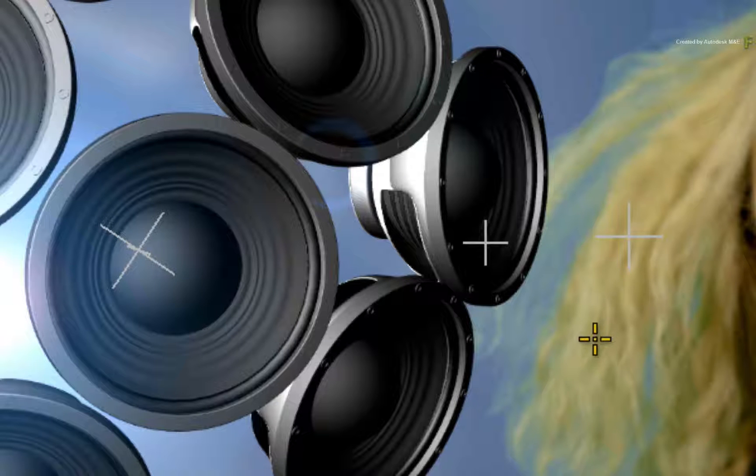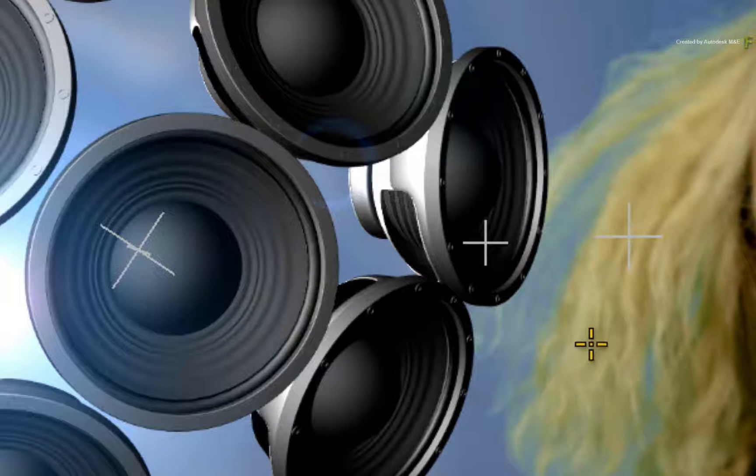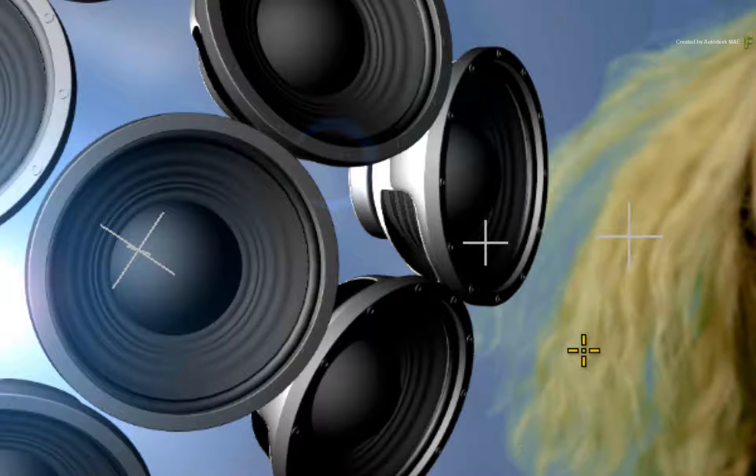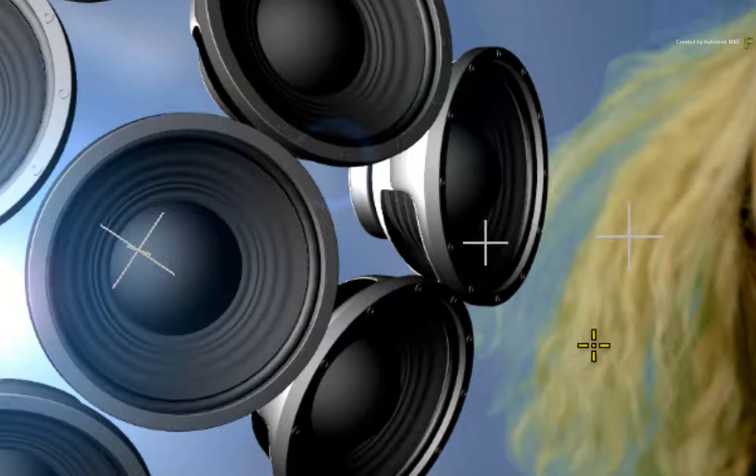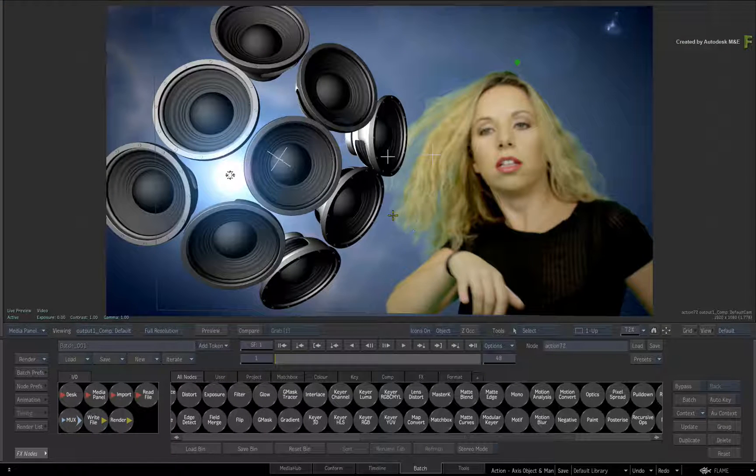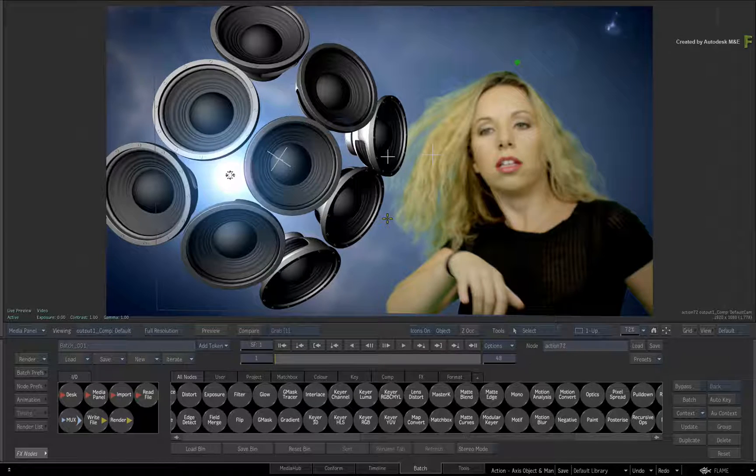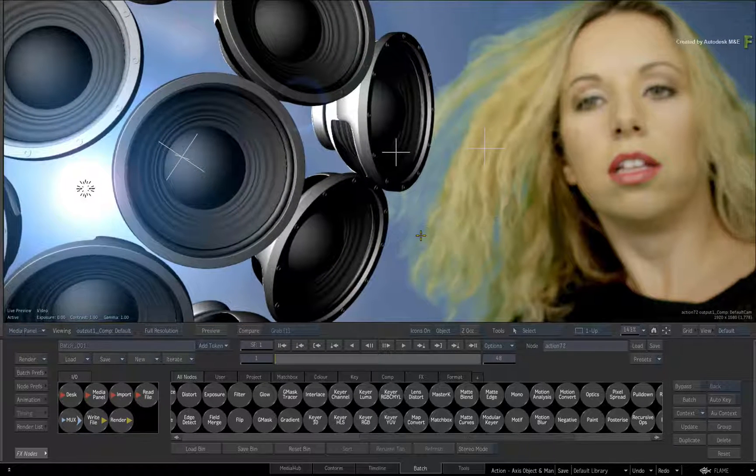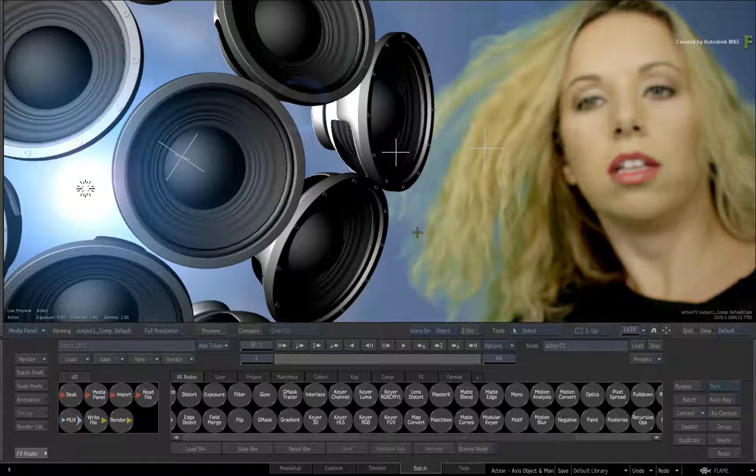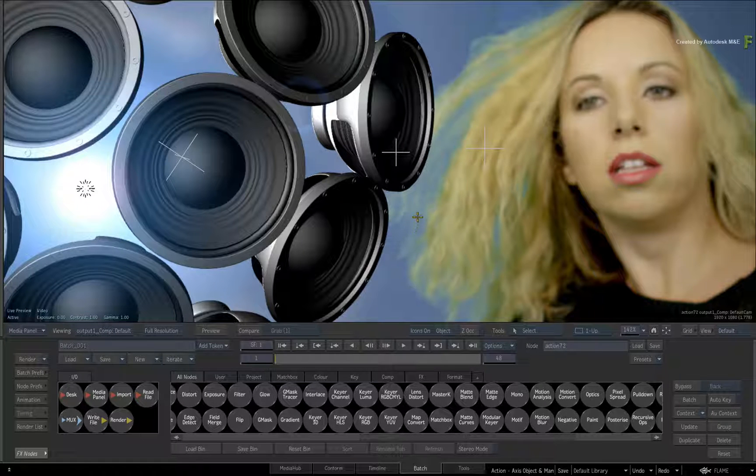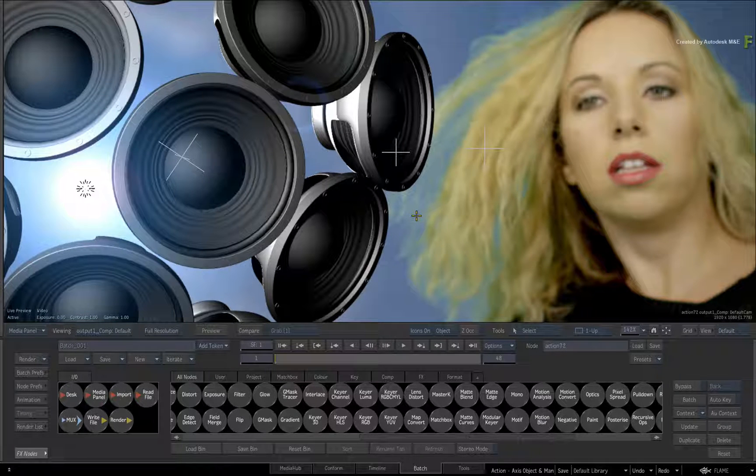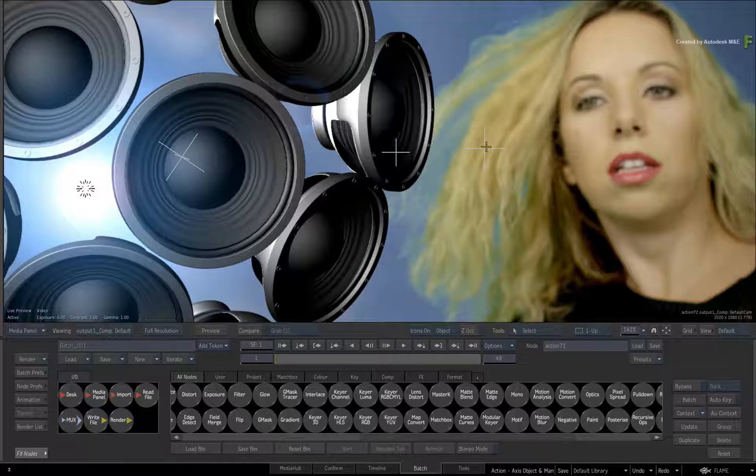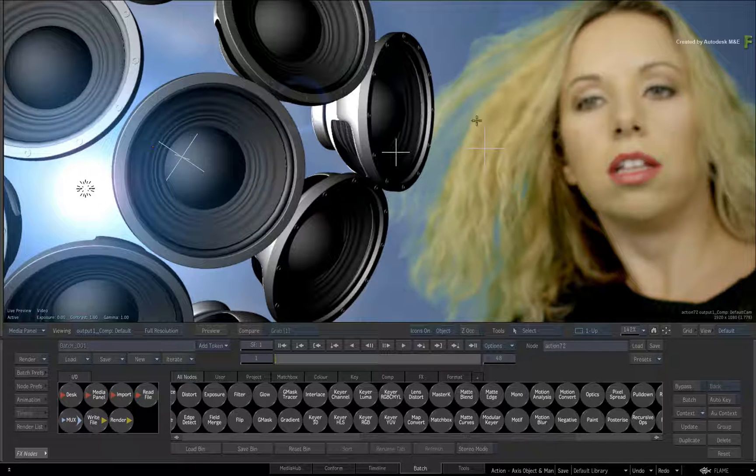In Flame 2017 Extension 1, the Axis Objects are represented by these icons in the scene. If you're a long-time Flame Artist, the previous versions would display an Axis with movable handles all the time. So aside from a subtle highlight, many found it difficult to realize what was selected and what was going to move.